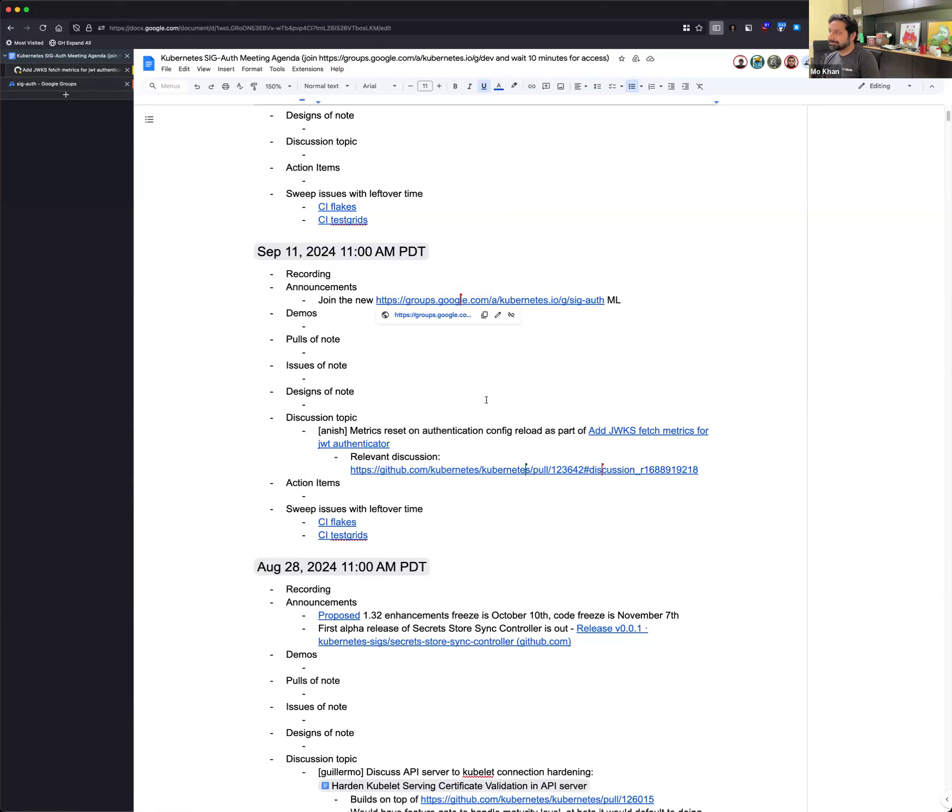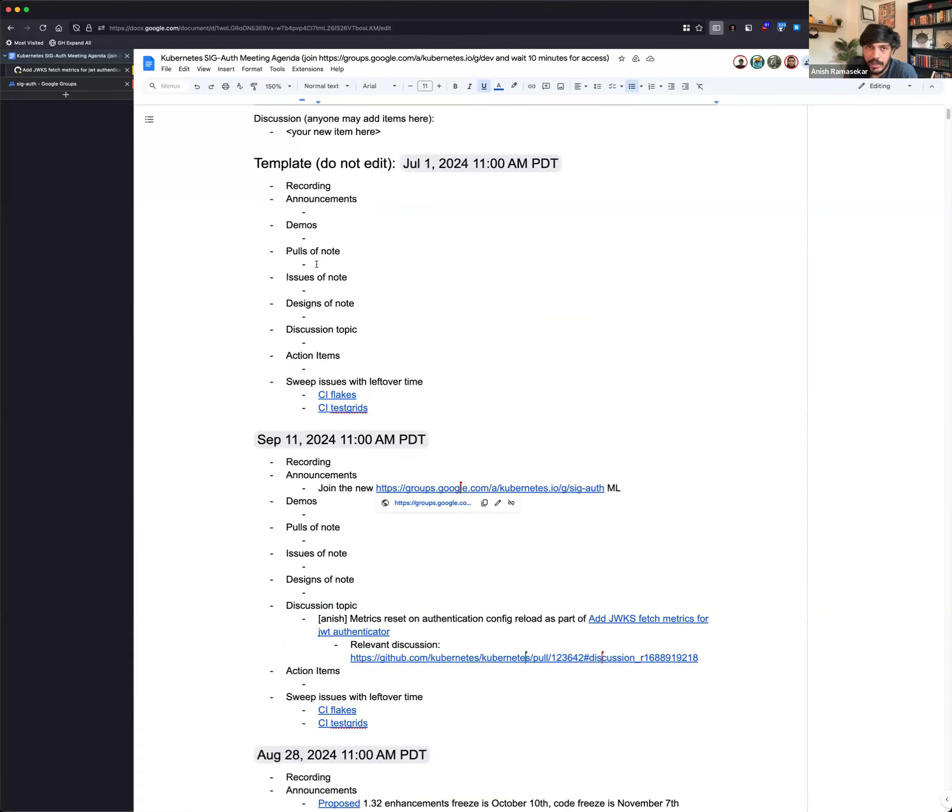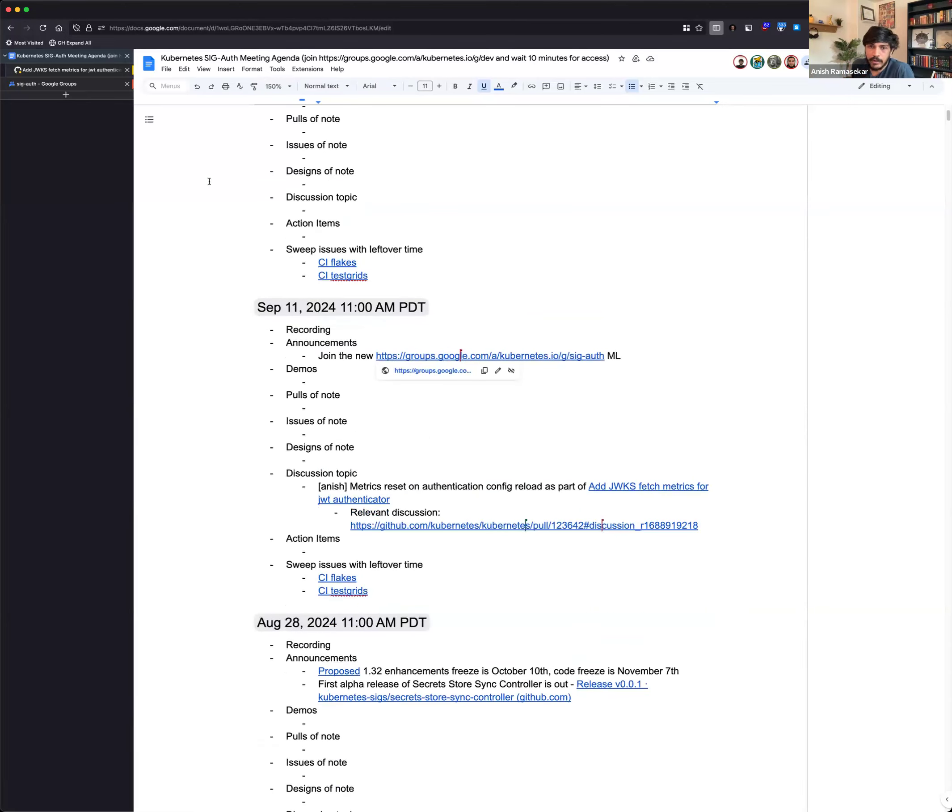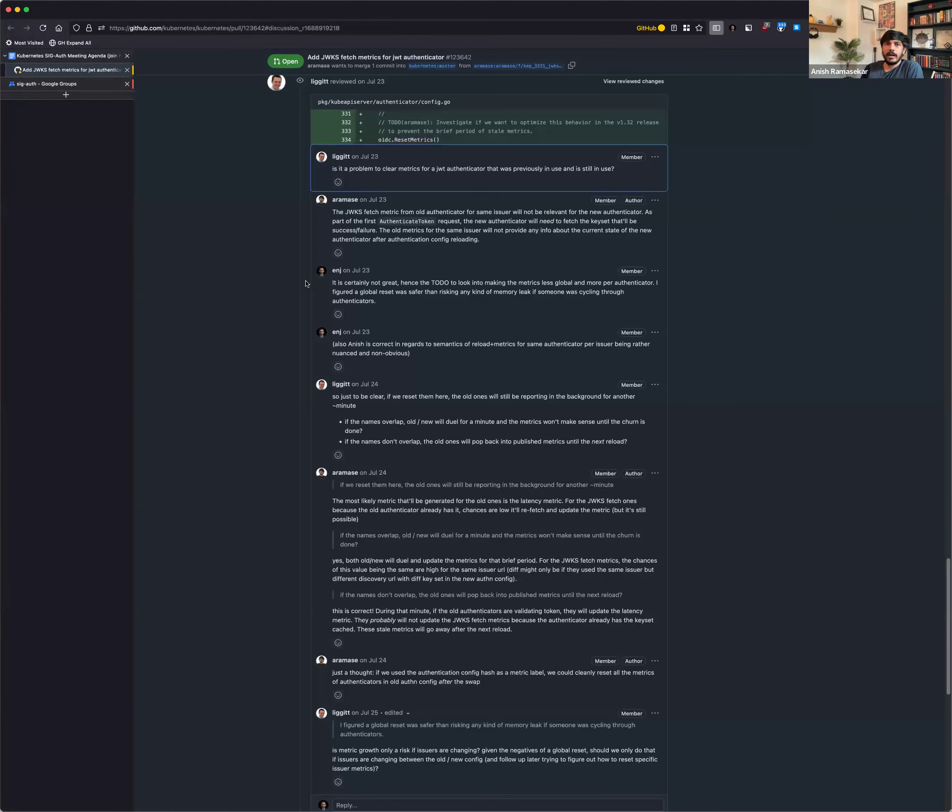But otherwise, I guess Anish, you have the topic on the agenda. Yes. Jordan is not here, but most of the discussion that we've been having on the PR is with Jordan and more. But on a very high level, basically, we have been trying to add additional metrics in the structured authentication configuration feature, which supports JWT authenticators today.